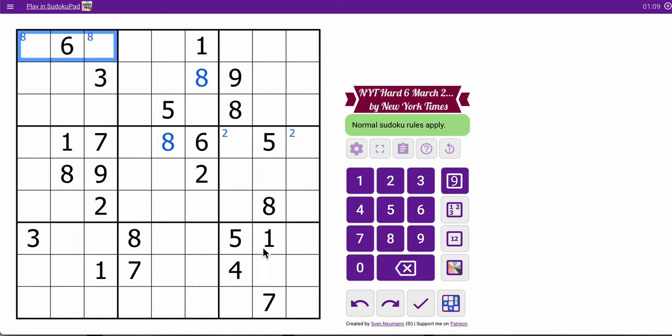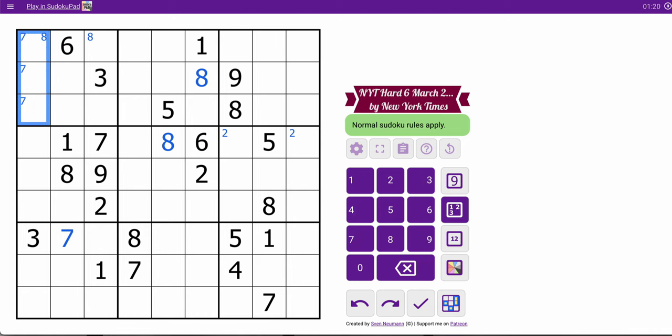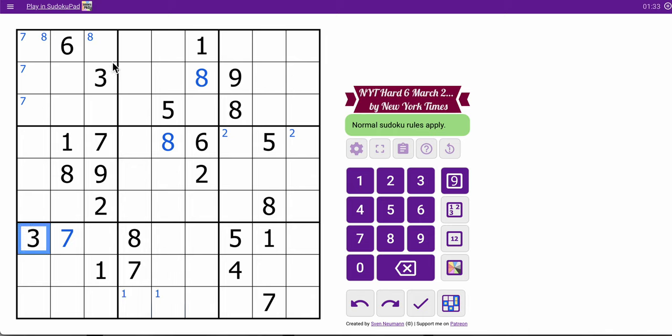This eight and this eight and this eight now team up to place an eight there. This eight and this eight will team up to place an eight there. Okay, that's as far as I get now. So in the bottom three rows, those sevens and that seven will place a seven there. These two sevens are going to place a seven there.